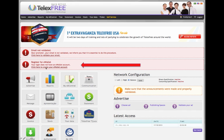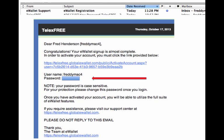You need to click on eWallet to create your account, and then you need to go to your email inbox, and you'll see an email from eWallet Support.